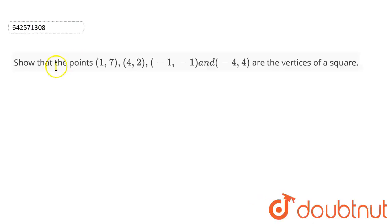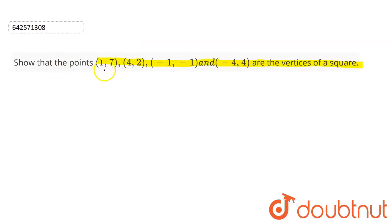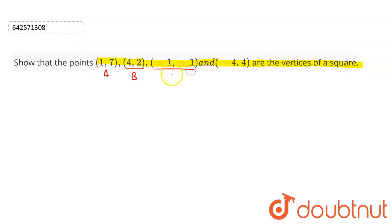Here we have to show that these points are the vertices of a square. Let this point be A, this point be B, this point be C, and let this point be D.